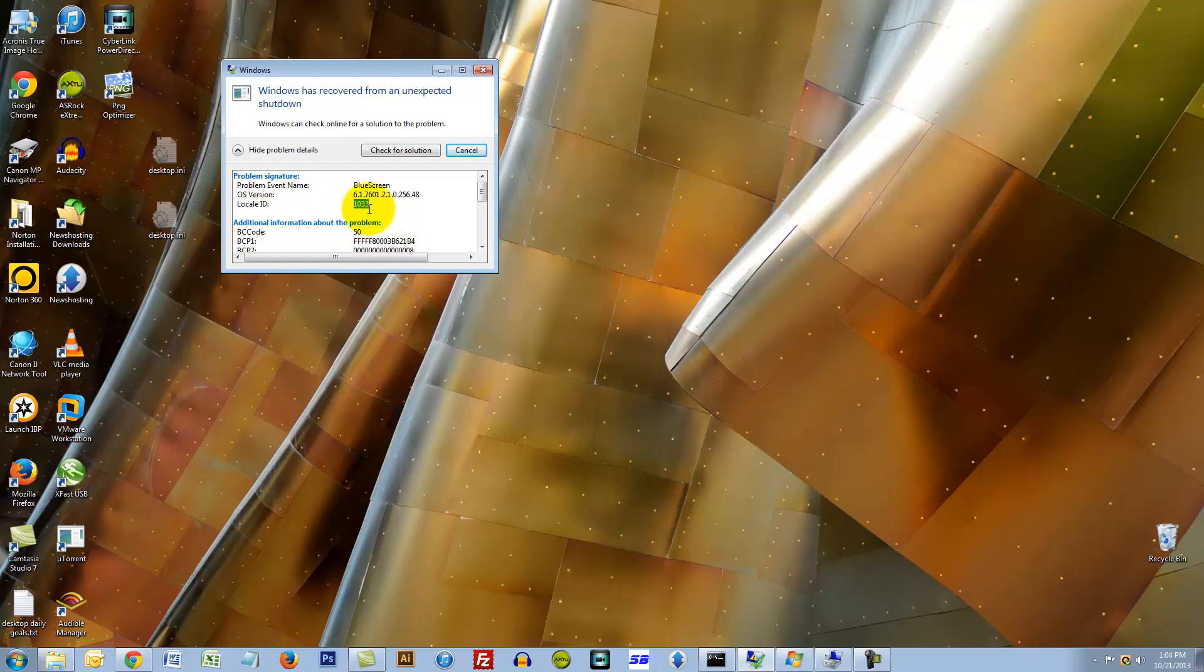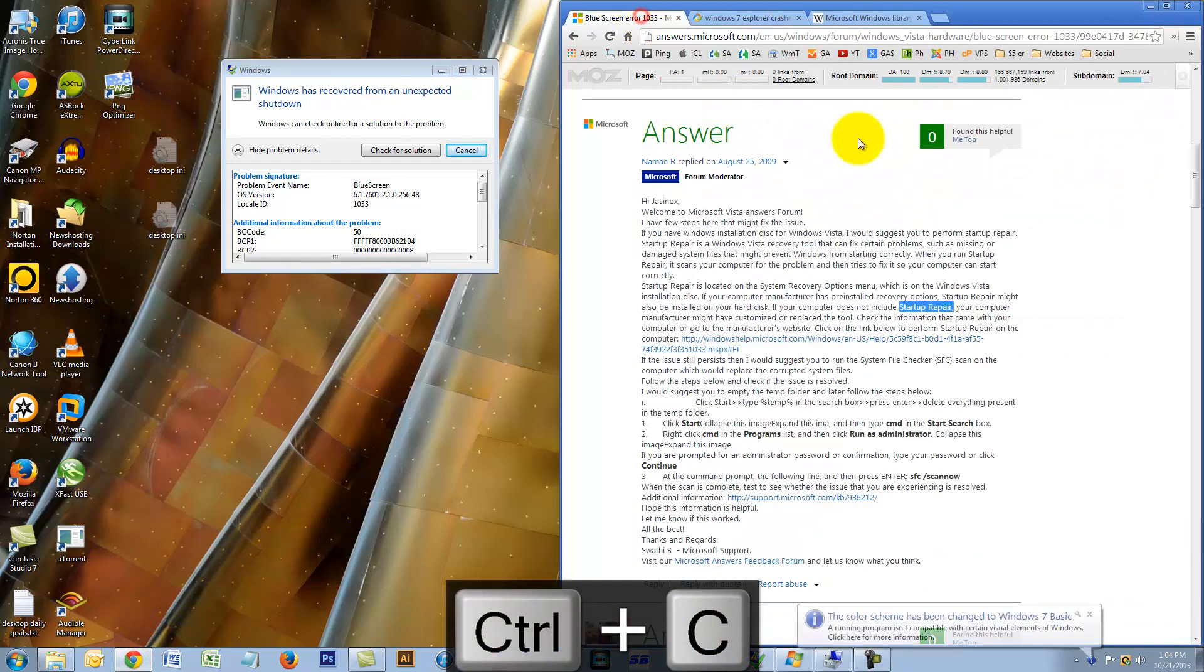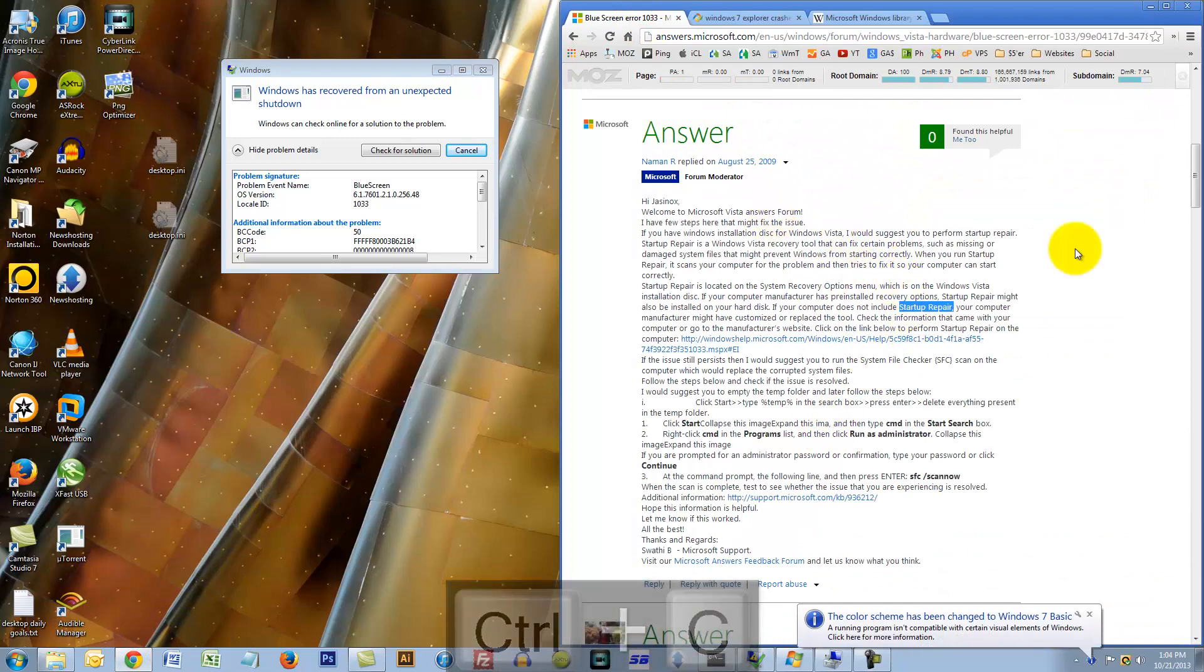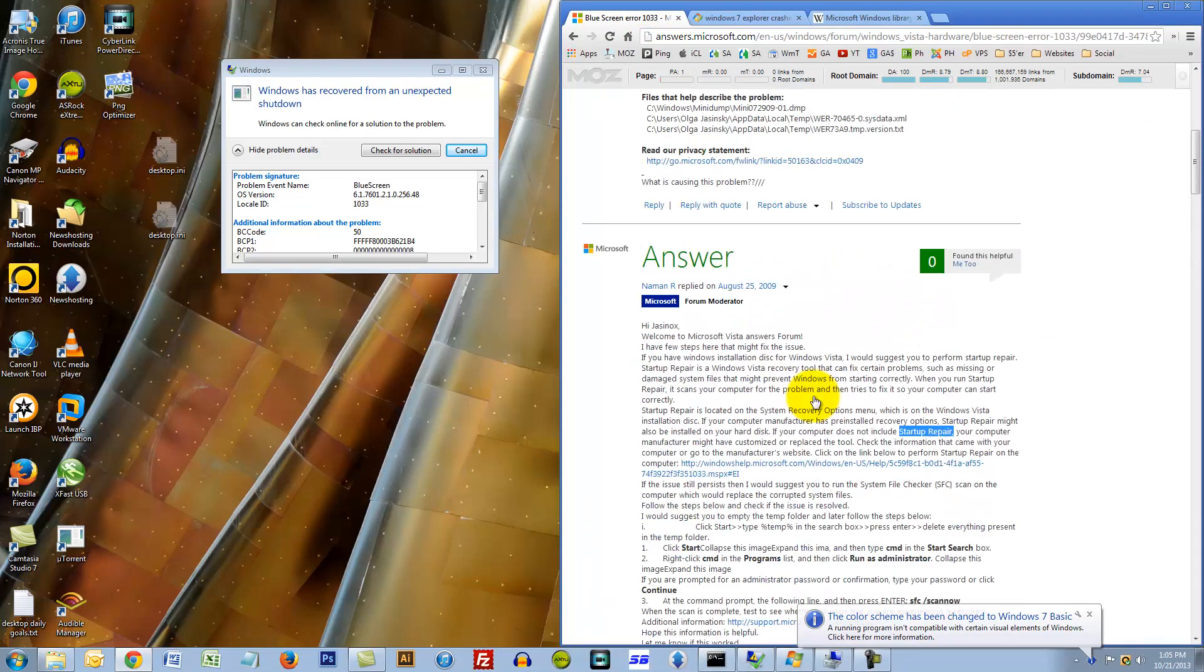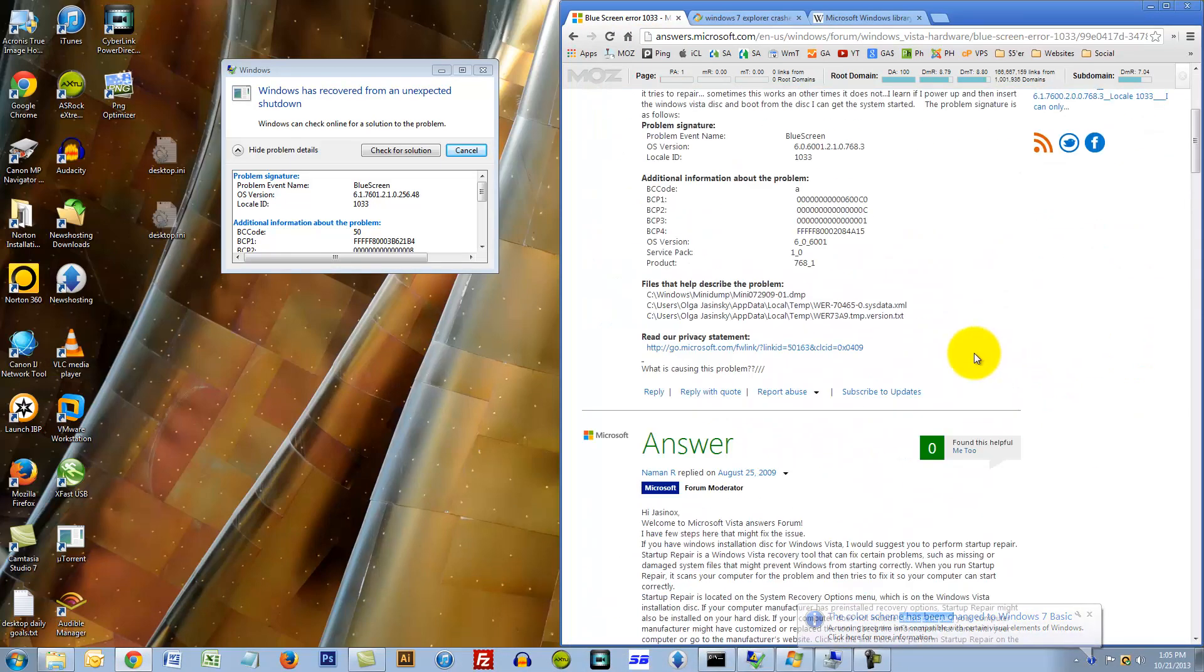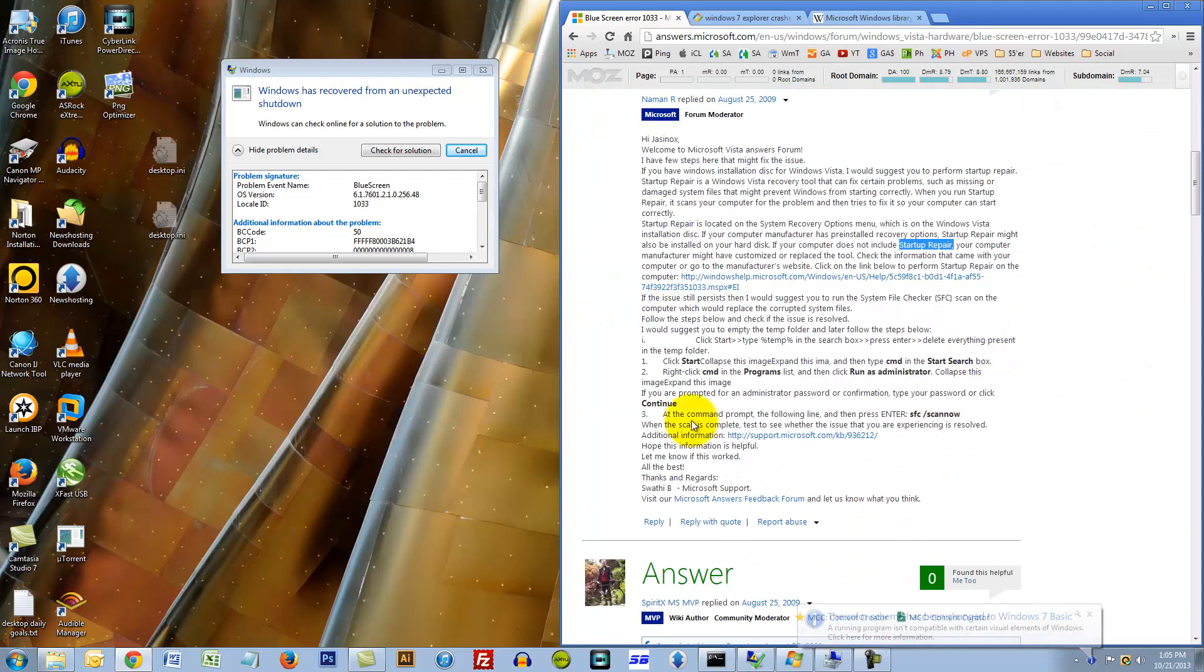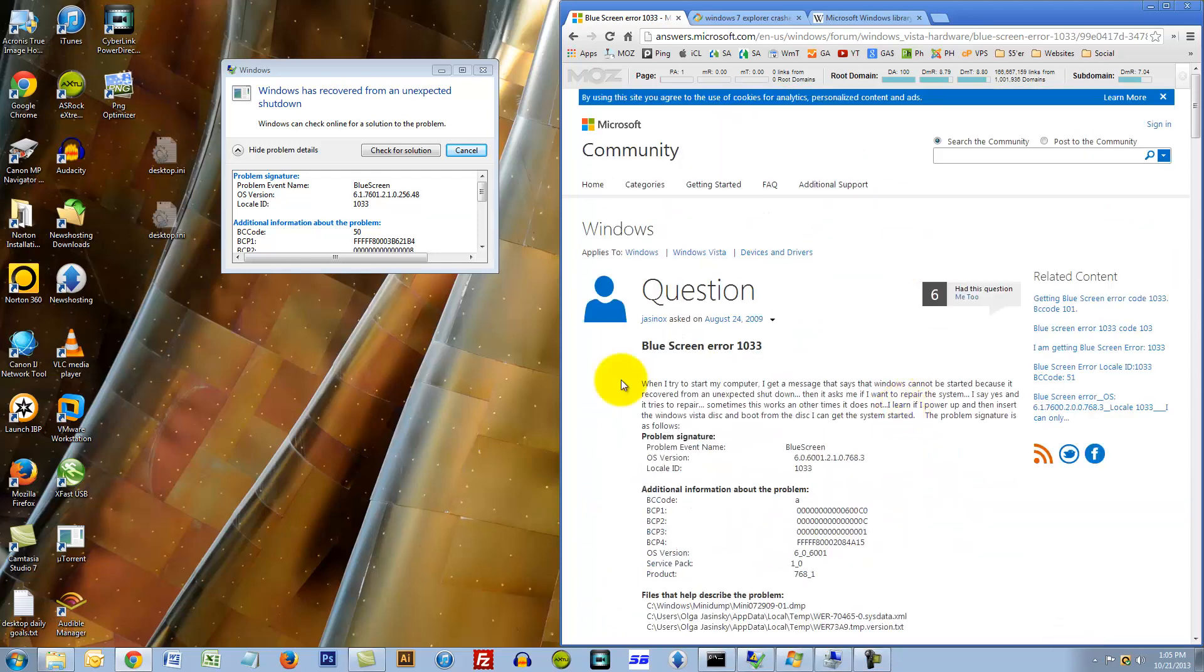I see this error message and basically I received a blue screen of death. You see this locale ID, I looked it up. Let me just fire that up for you. So I'm researching what I can do to fix this problem and I tried some of these things that were recommended from the Microsoft site.